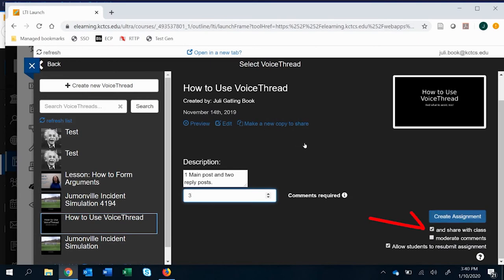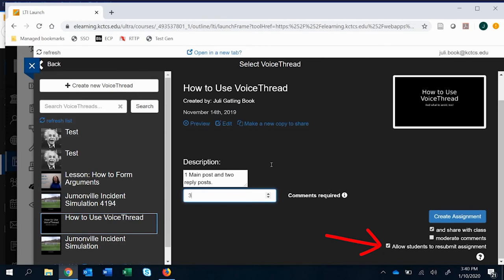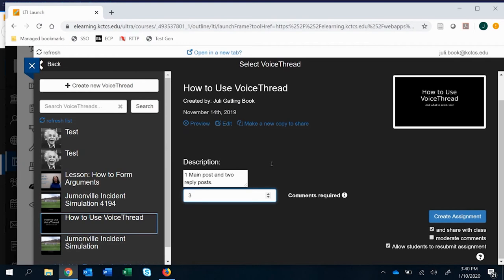Now you want to create assignment and share it with the class. You can decide if you want to moderate comments here and whether you want to allow students to resubmit the assignment. I very strongly suggest that you do not change this. And I will go over some of the reasons for that in a different video on kind of the difference between graded and ungraded assignments.